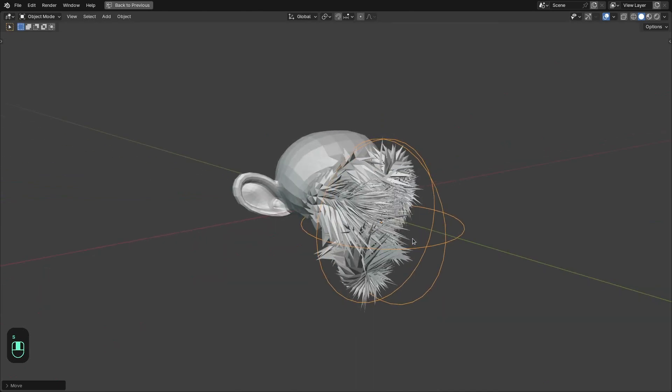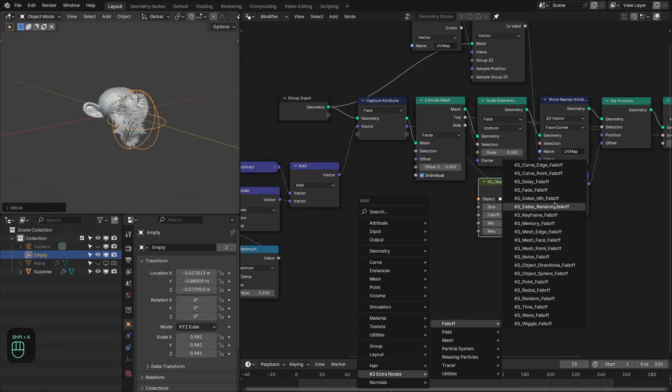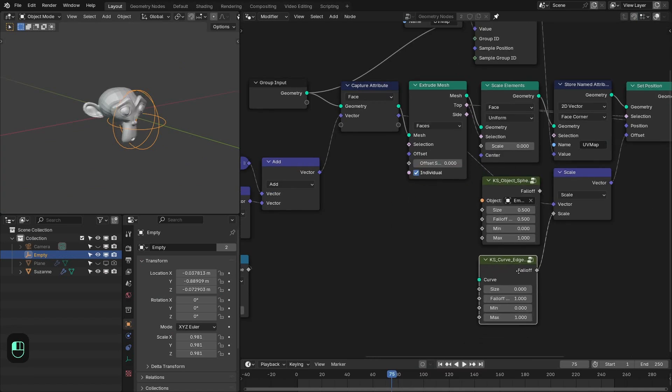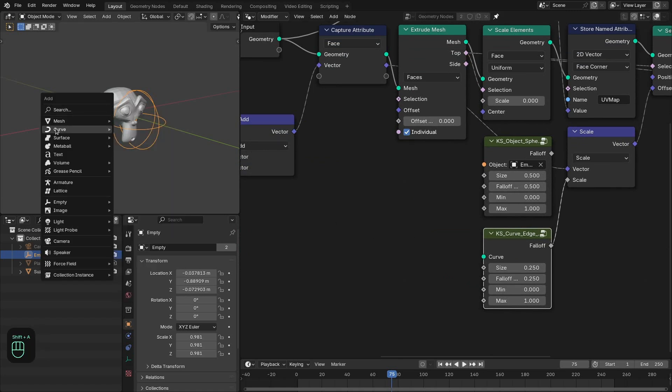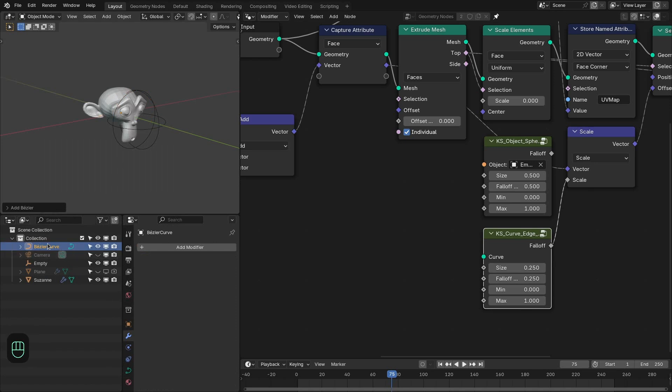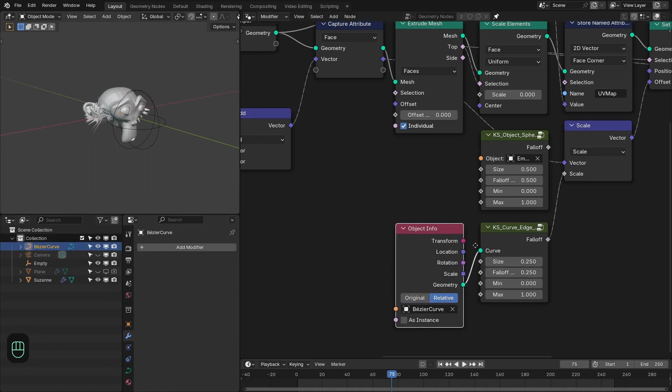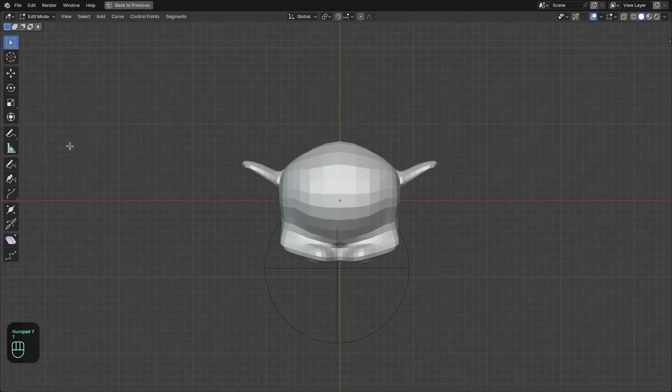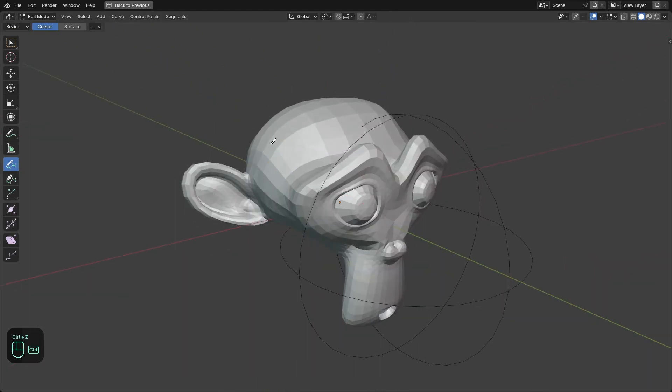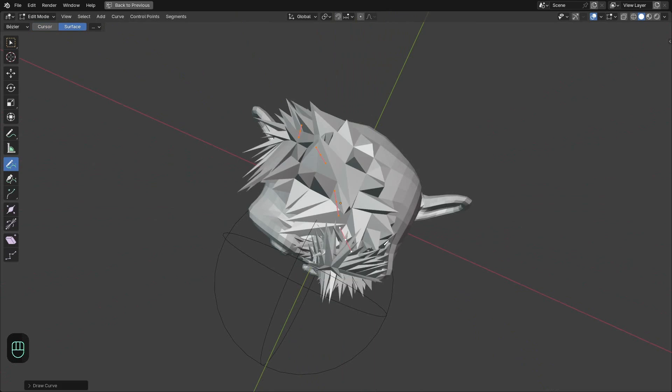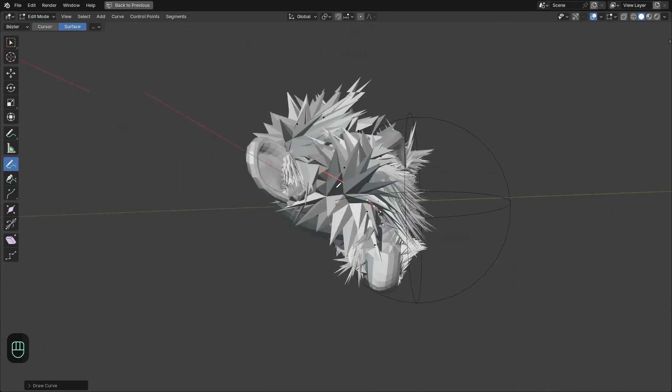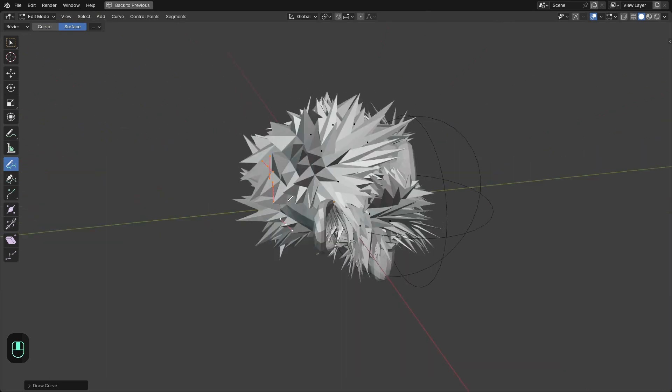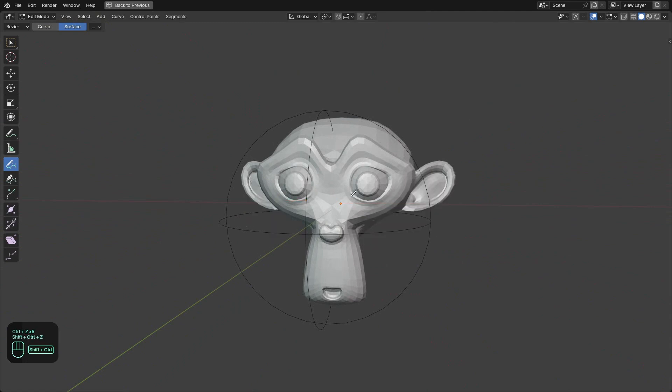You can also use other falloff nodes. Let's add a different one. Maybe this curve edge falloff node. And let's make this around 0.25 and 0.25. And here we need to add the curve. So let's add the Bezier curve. Bring that here. And plug that into this node. Now let's go to the edit mode of this curve. And we can draw this curve onto this monkey. Something like that. Oh sorry. We need to change this to surface.